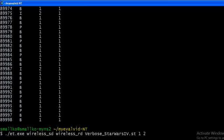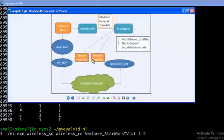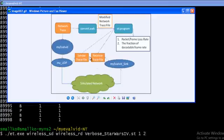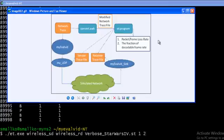All right, I was talking about this instruction ET.exe. This instruction is a part of the EvalBid framework and this instruction takes three different files as seen from the block diagram. We are entering the information from a receiver trace file, sender trace file, and modified network trace file we just generated in the previous step. And the output of this ET program is going to be packet and frame loss, fraction of decodable frames.